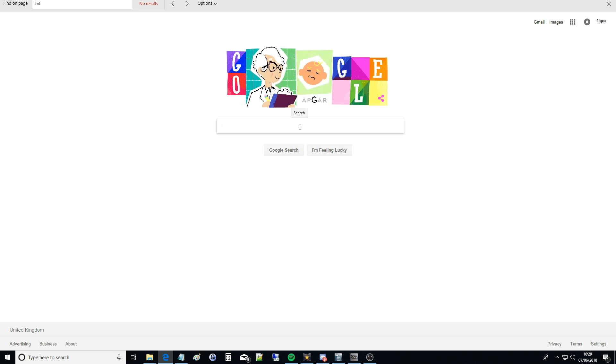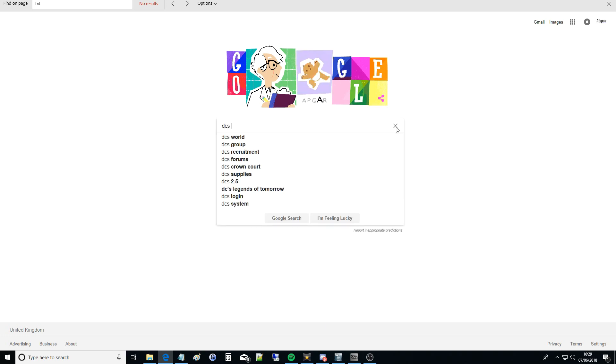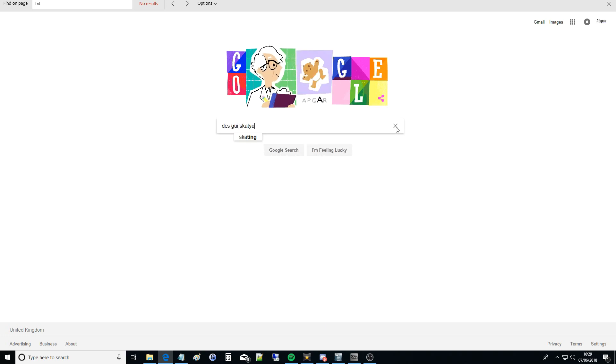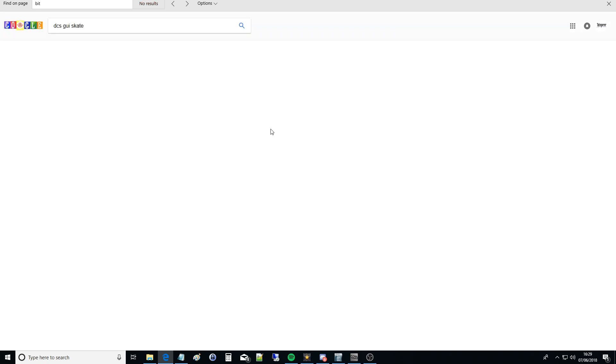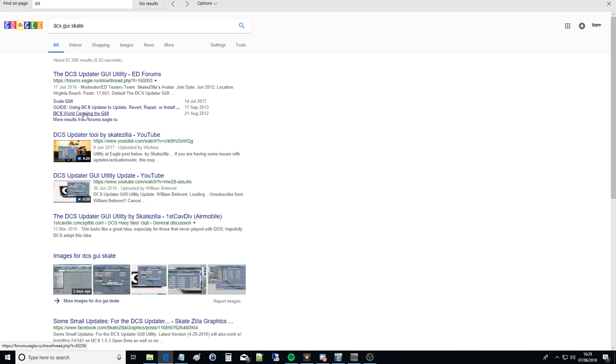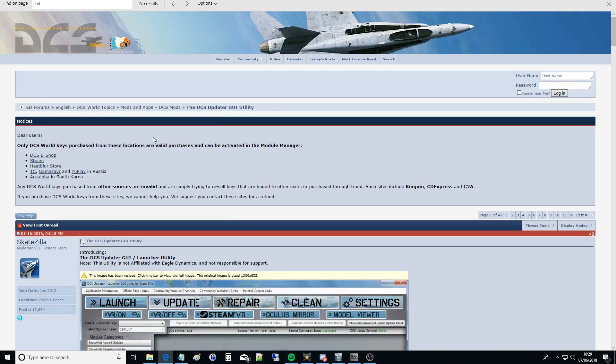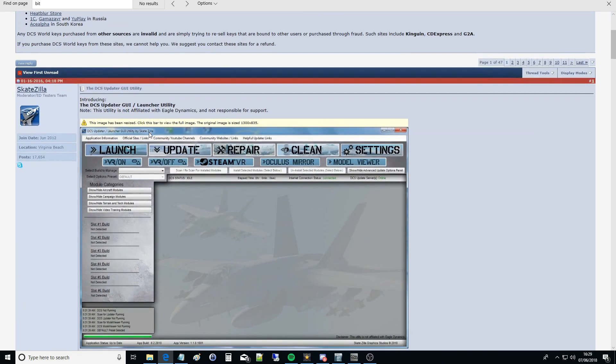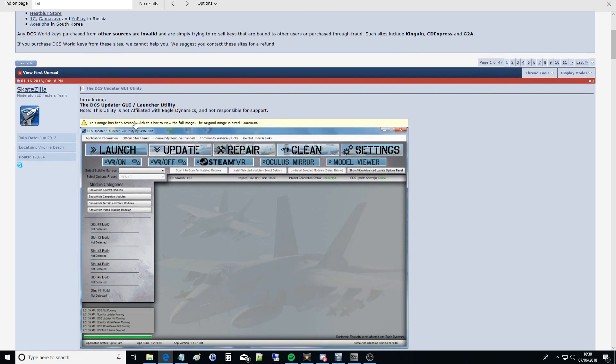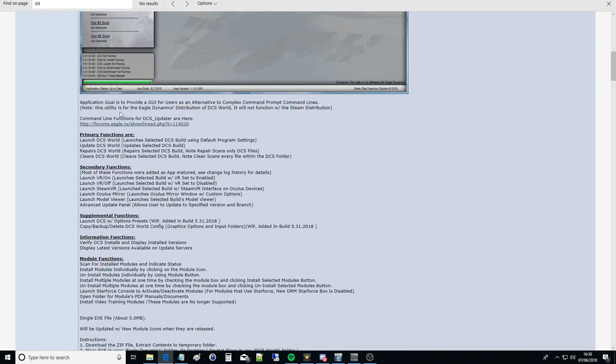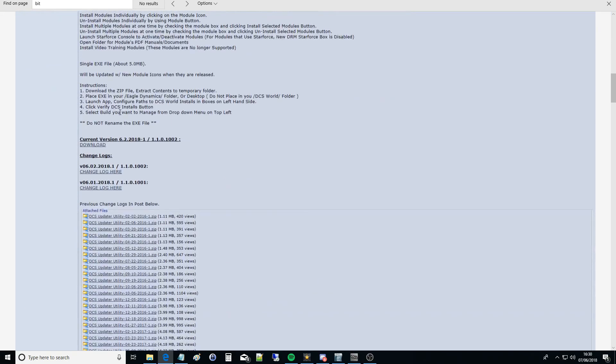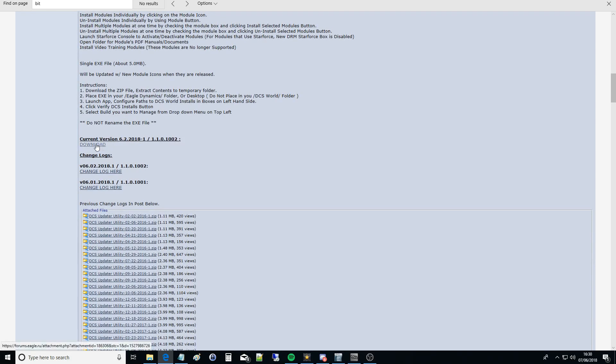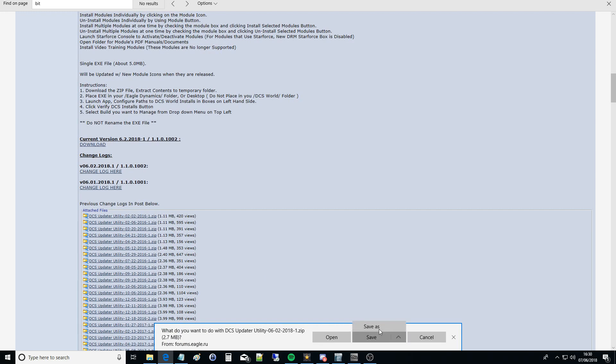I'm going to show downloading it and setting it up. I'm typing 'DCS GUI Skate' in Google. It's come up with it, I'm just looking for the download page. Currently download, yep, so I'm clicking on that button there.